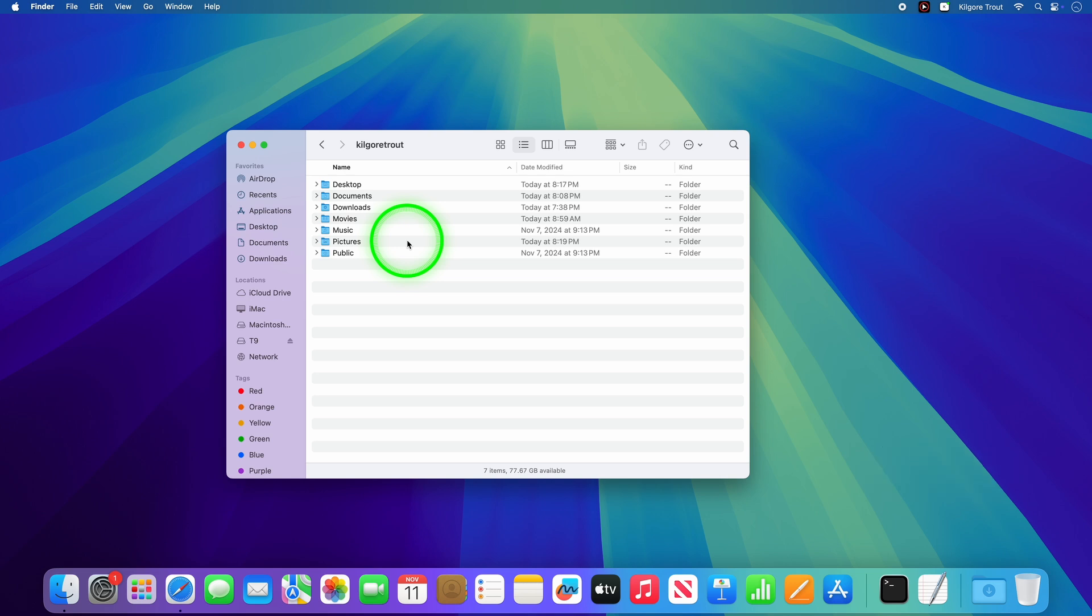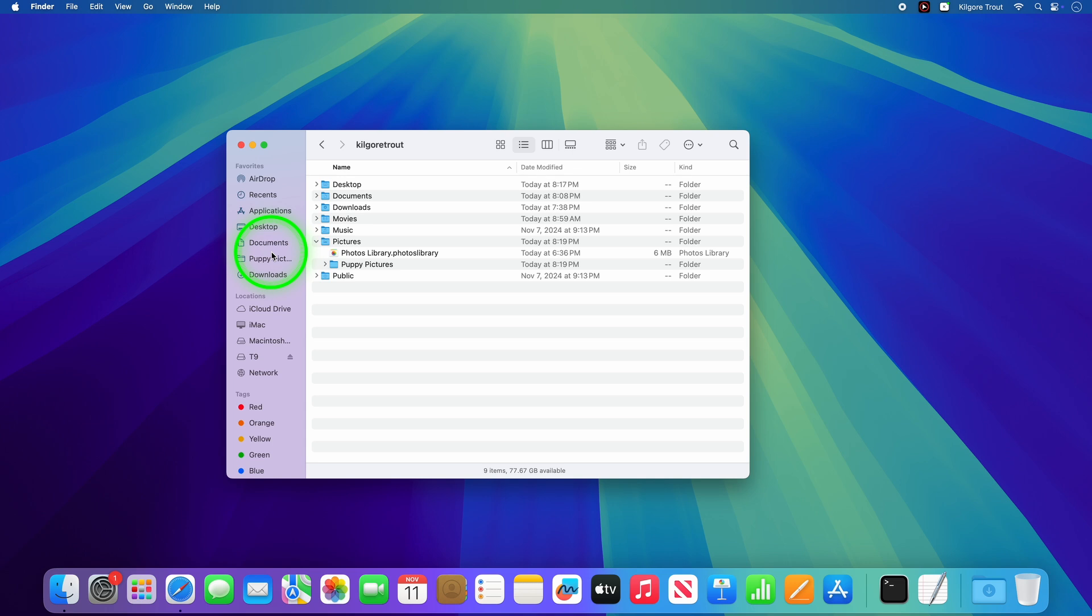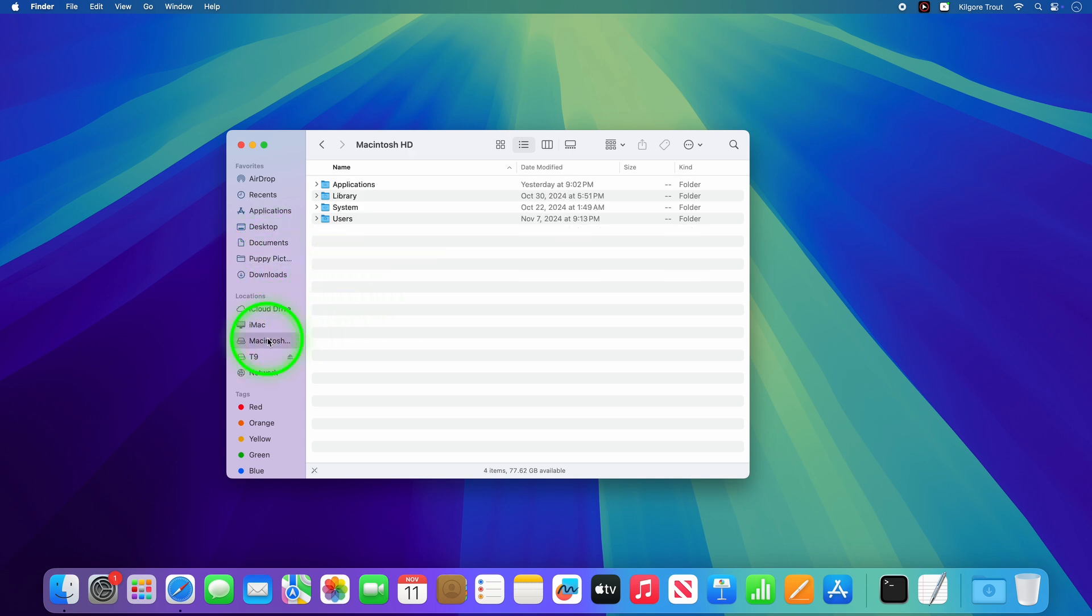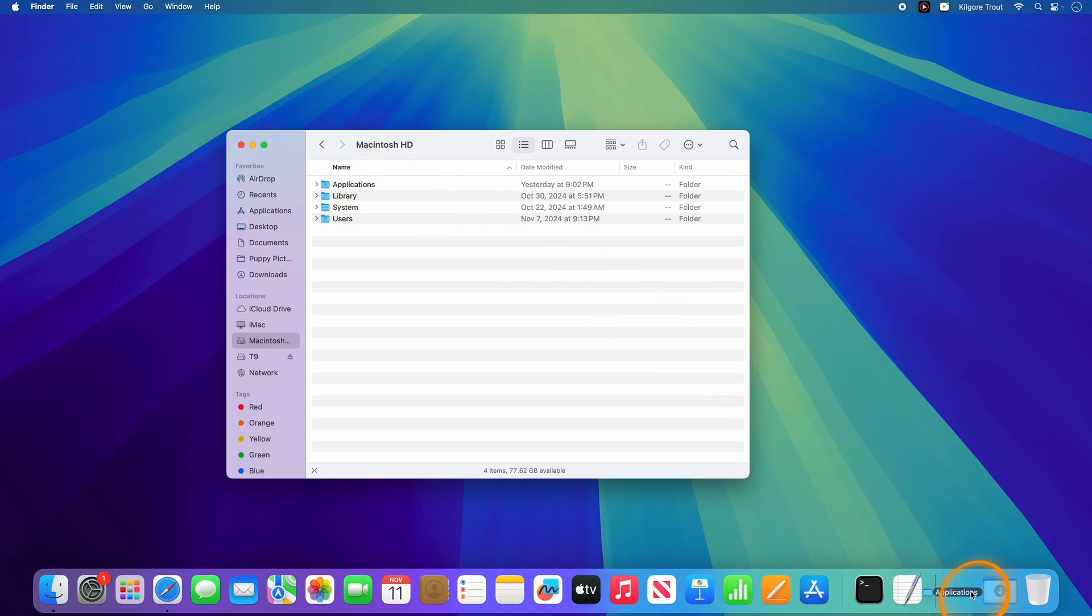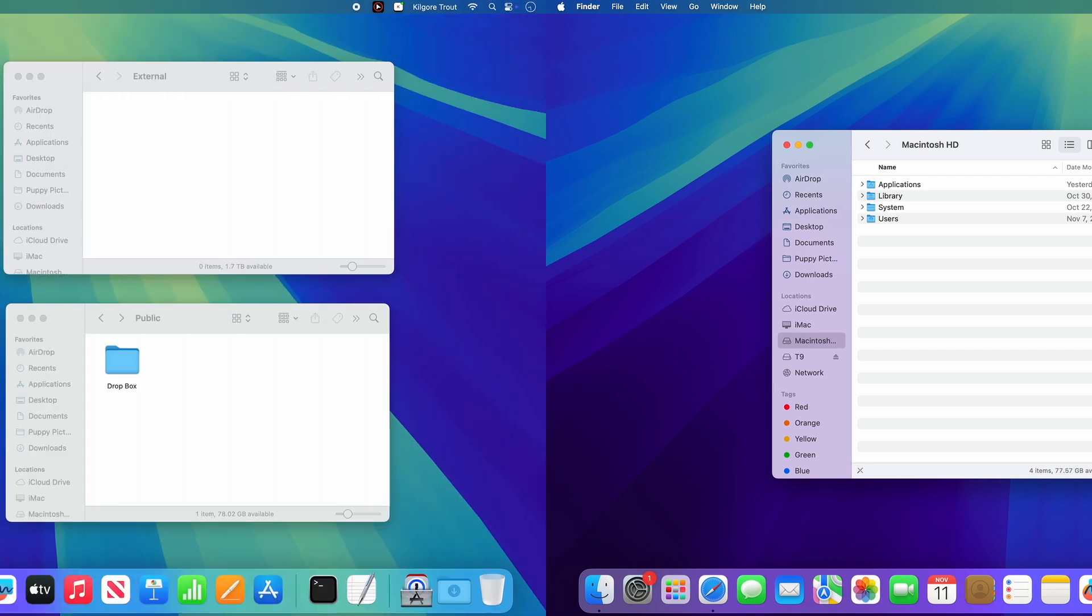And while we're in Finder, let's make it even easier to get to your files and apps. Start by dragging your important folders to the Favorites sidebar to make them always just a click away. A great way to launch apps is to drag the Applications folder onto the Dock, so that you're always just a single click away from seeing a full list of all your available apps.